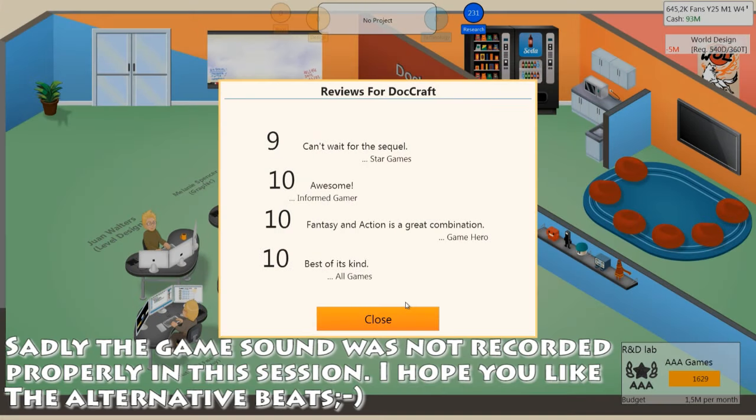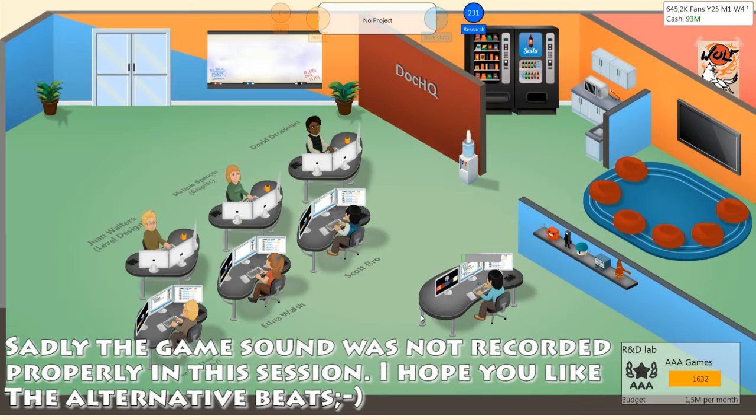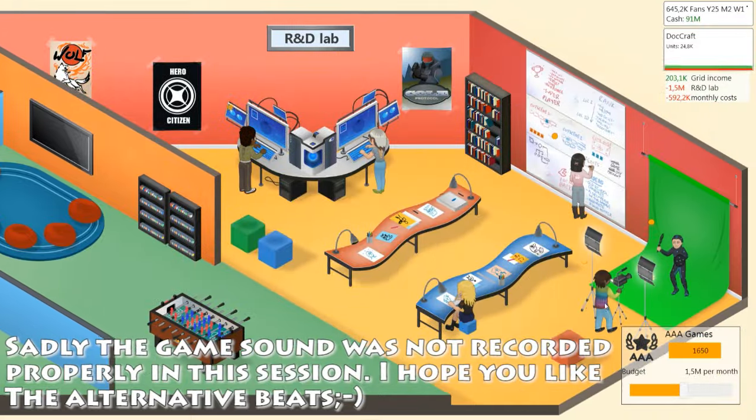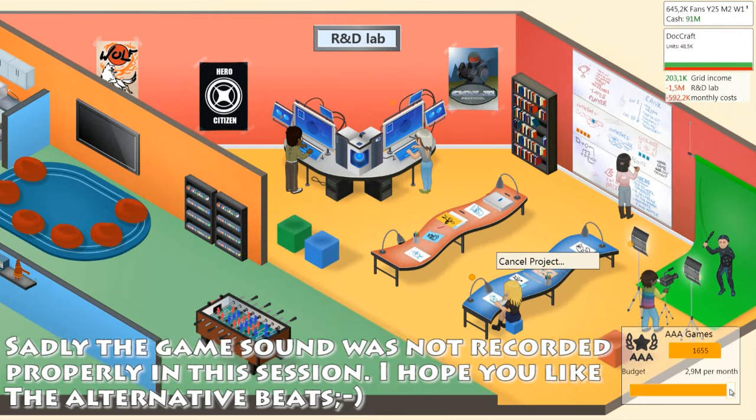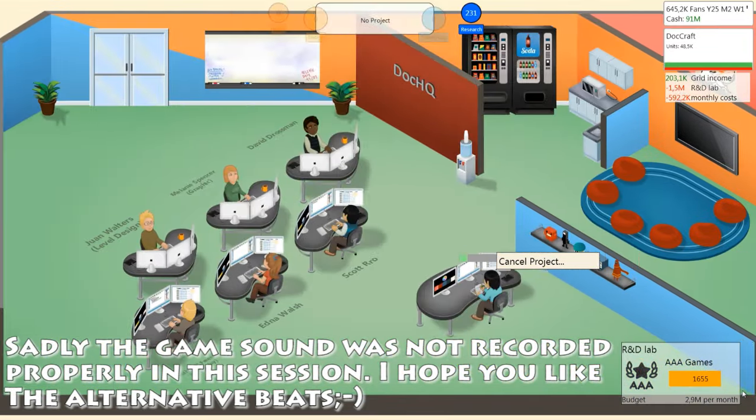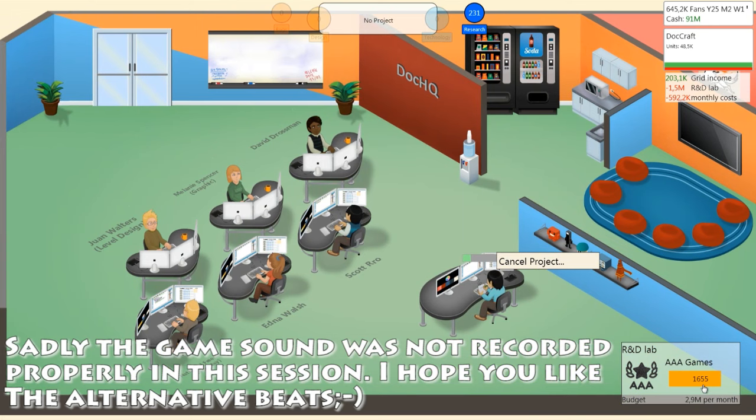Alright guys, this is DocM77 and we are playing GameDevTycoon. Last episode we did our first MMO and as you can see we did good. It's just being released. I'm training here. I feel I want to crank up the budget of the R&D lab to speed up things.